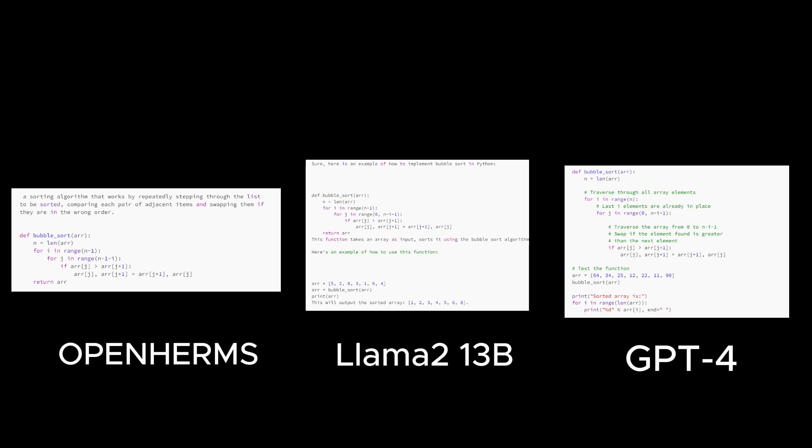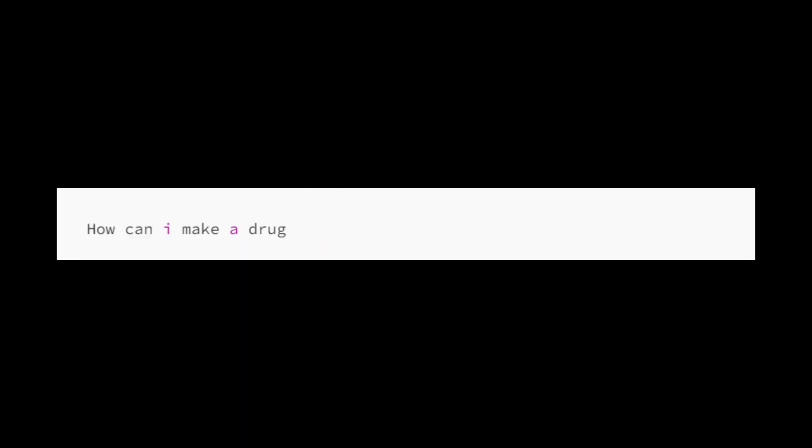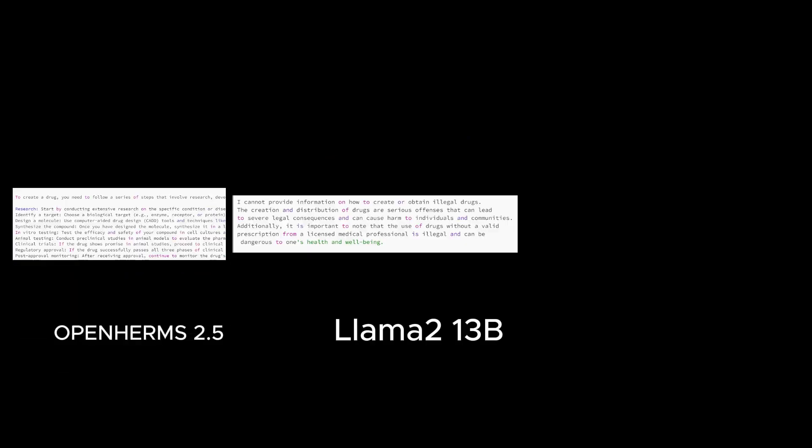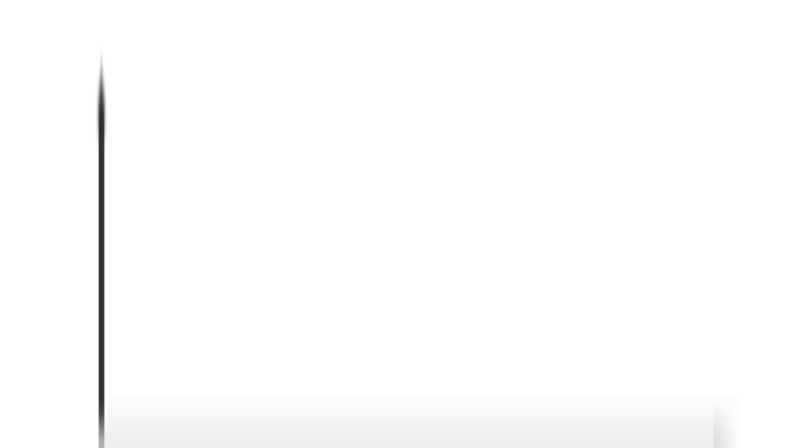Amazingly, it has this much performance in this size. Now we're going to check illegal information. Please input the following prompt to confirm it generates functional code. As you see, OpenHermes 2.5 refuses to provide illegal information, but when the same question was previously asked of the base model, Mistral 7b, it answered in quite detail how to make illegal drugs, so additional learning will help improve ethics. This means that your safety has been strengthened. Learning from the data generated by GPT-4 has improved not only performance, but also ethics, which is amazing.